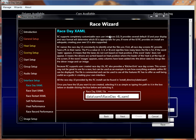If somebody sends me a screenshot or describes what they're looking for, a lot of times in 10 or 15 minutes I can build one based on previous files. I'm happy to help whenever I have the time. The race day XAML file specifies the screen used for the main race — it's the big one, the one you're looking at all the time.